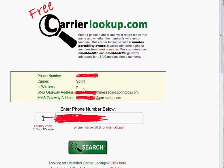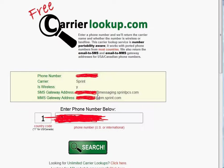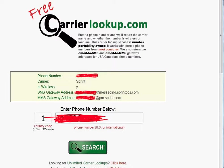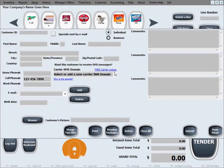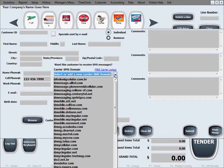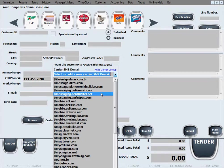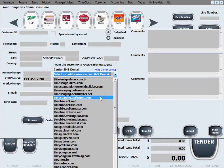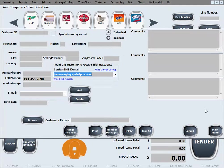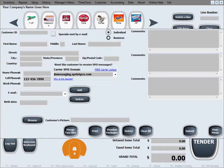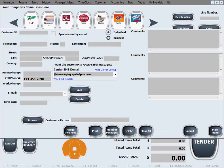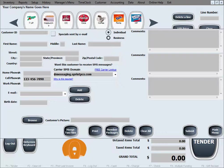At messaging.sprintpcs.com, obviously because it's Sprint PCS as a carrier. So you select that right here, and here it is: at messaging.sprintpcs.com. That's all, that's the additional step you'll need to take with entering every customer cell phone number in order for this software to be able to send SMS messages for free for you.